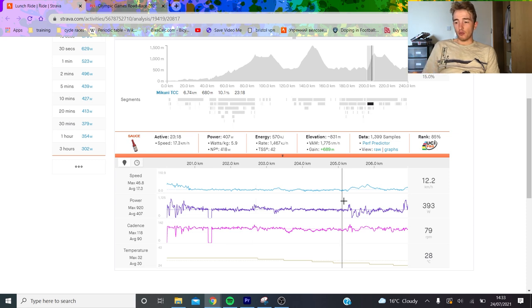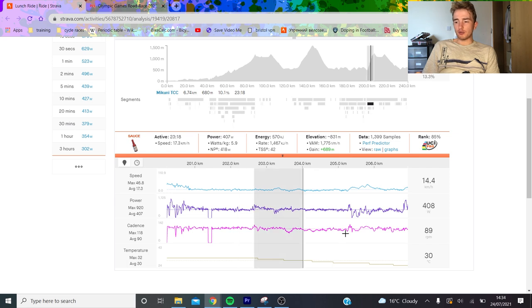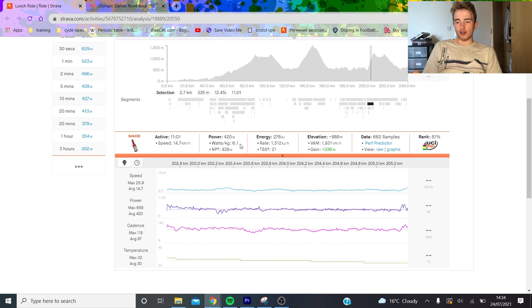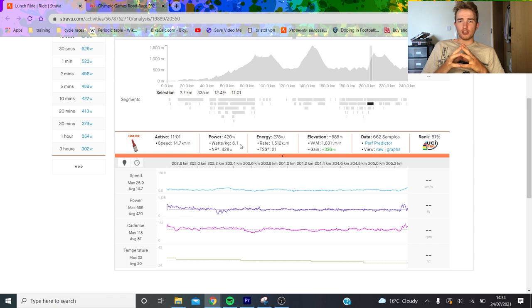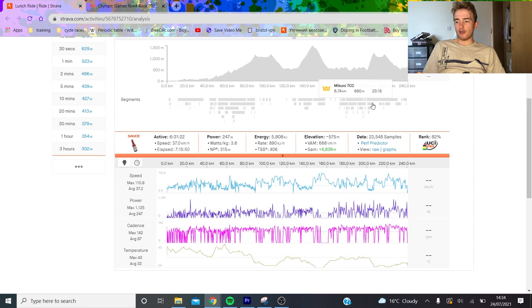Roglič was cooked, Pogačar couldn't even go. But you see here, this was really where Brandon McNulty went and went across to Pogačar. This 11 minutes was obviously the hardest - 430 normalized - because Pogačar went, and then McNulty bridged across, and then so did Mike Woods.